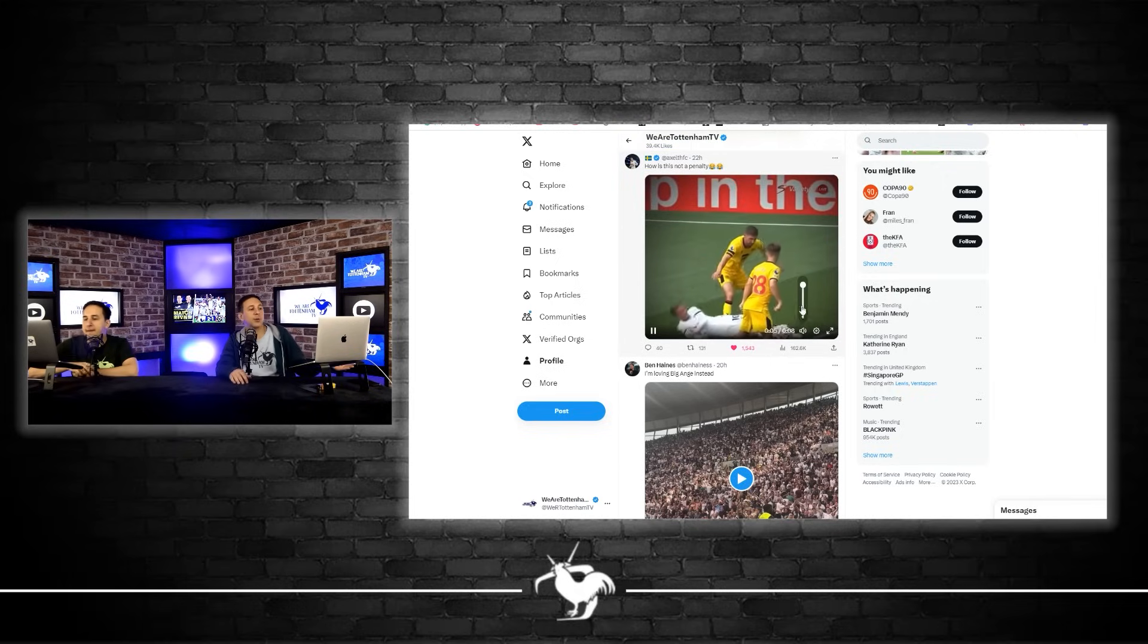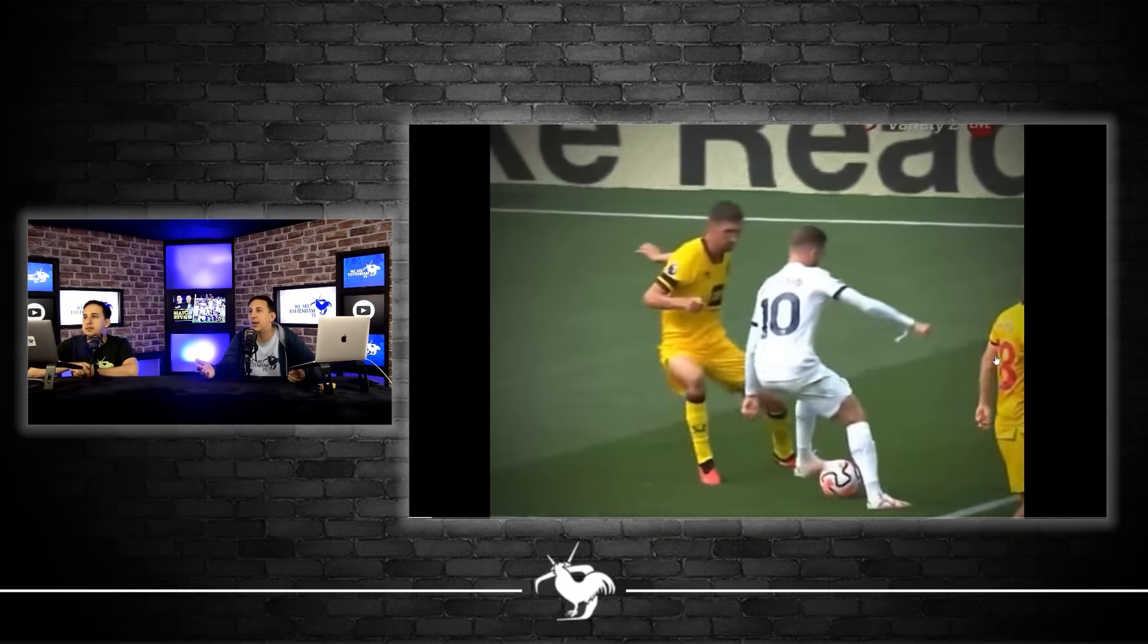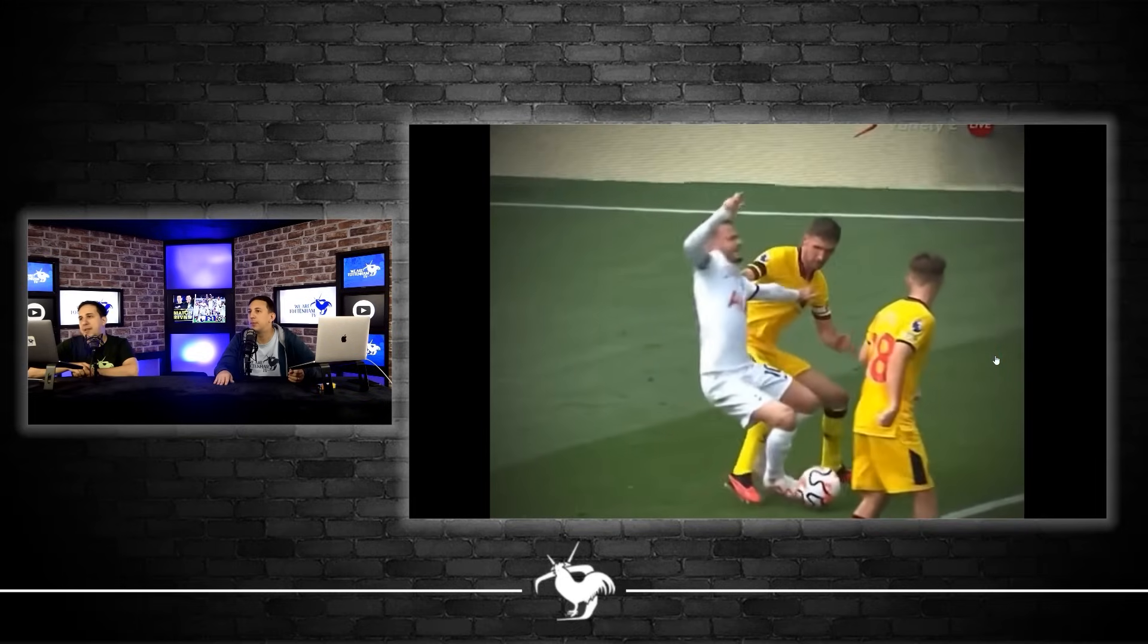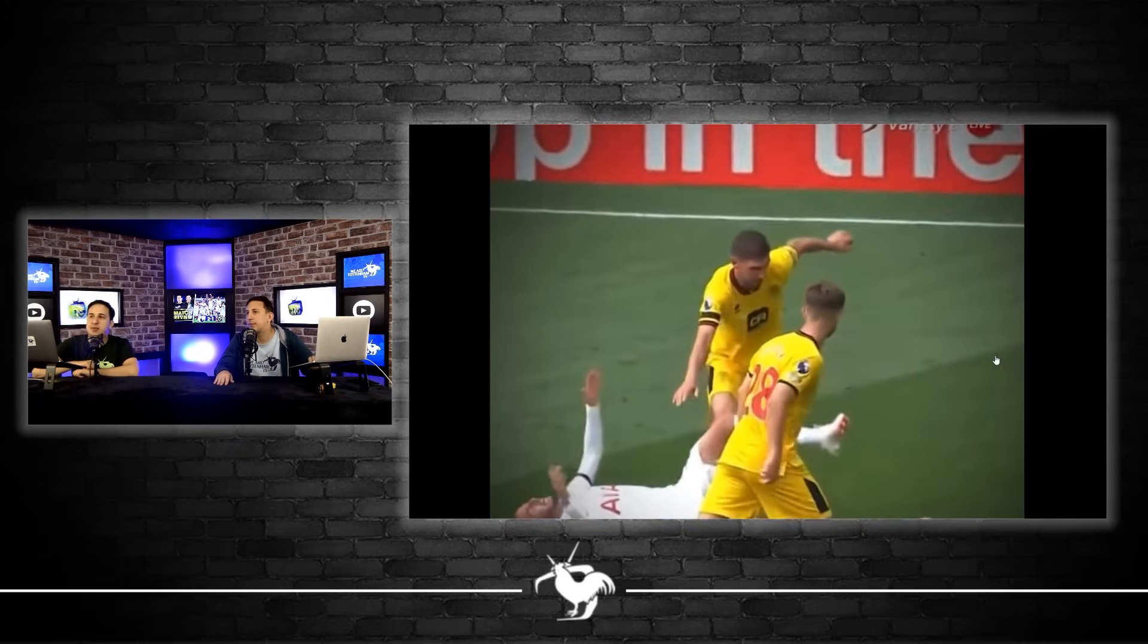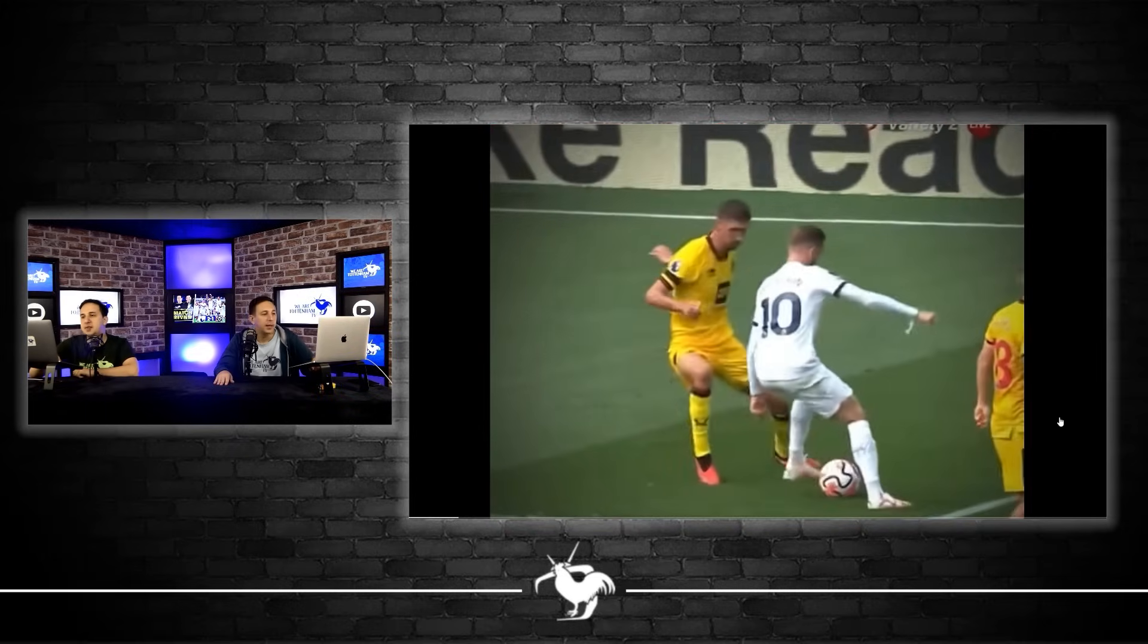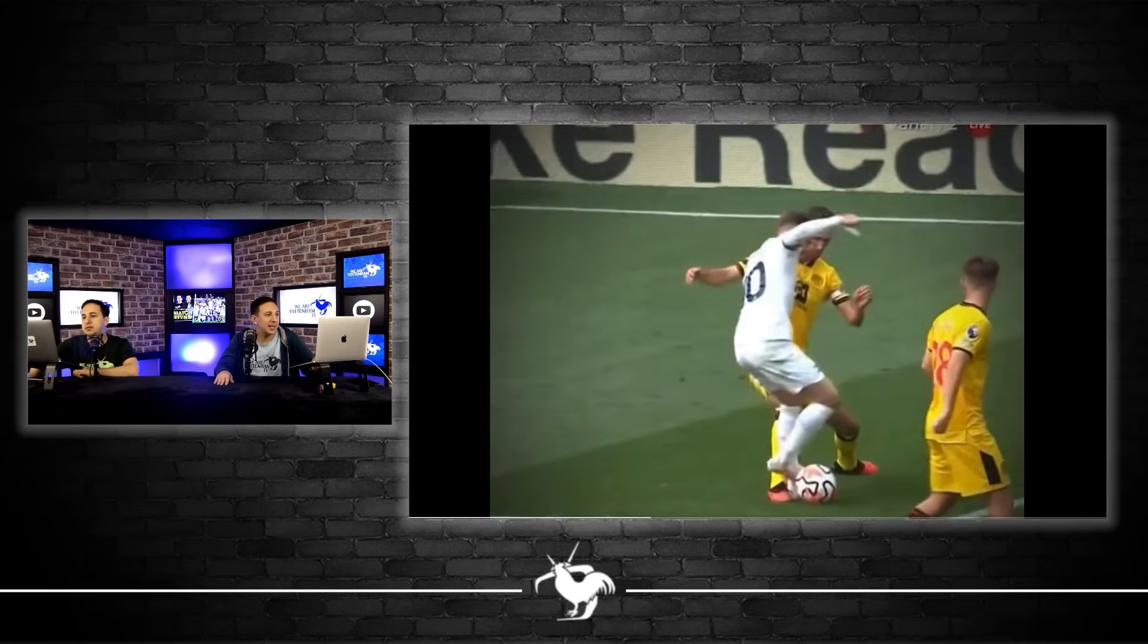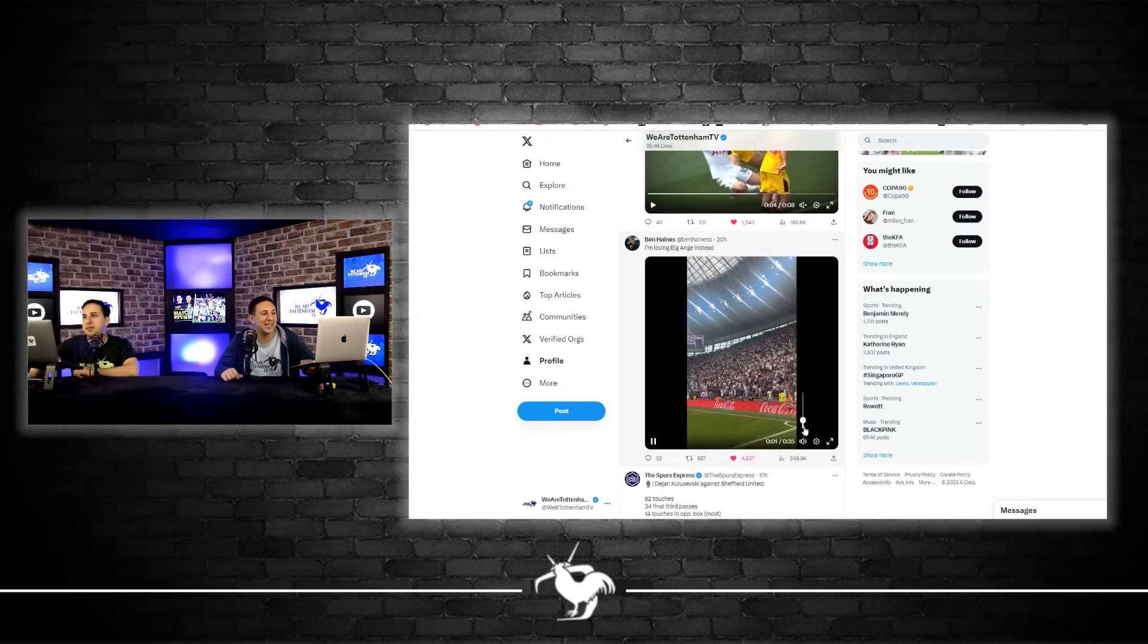This was the penalty decision from Madison. Look, that's a clear kick in the back of the ankles. I just don't understand how that's not a penalty. I thought it was a stone waller. Look at it, it's a penalty. I don't know why VAR's not getting involved if it's not being seen. That should be a penalty 100%.